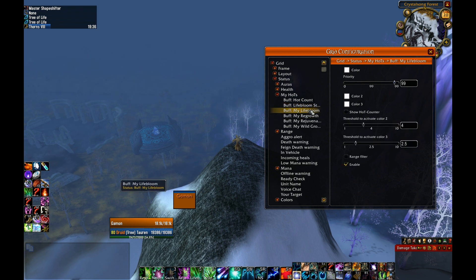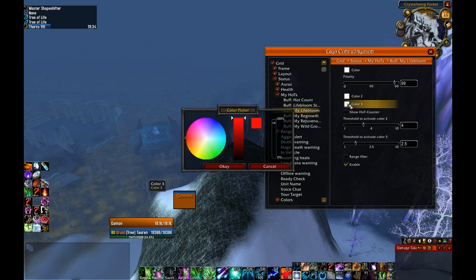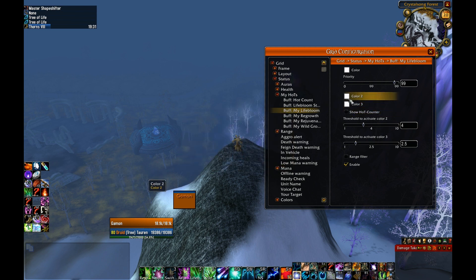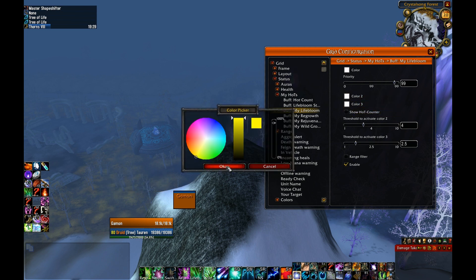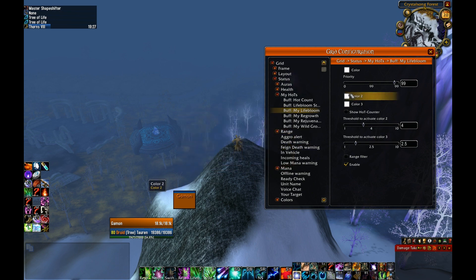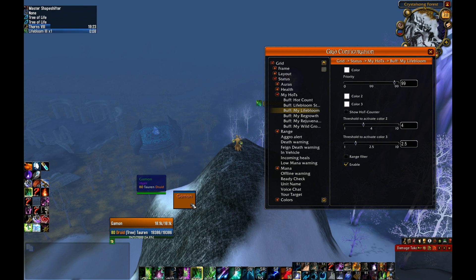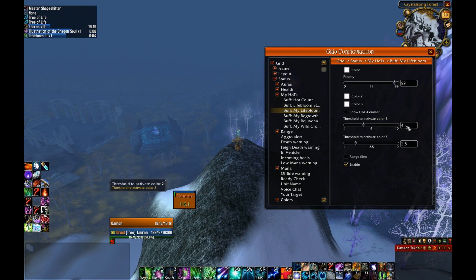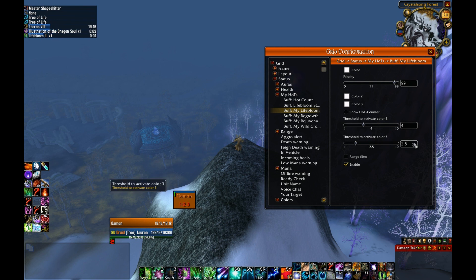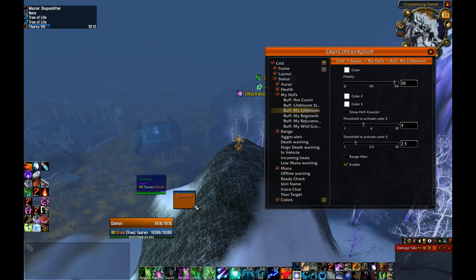Let's go into Lifebloom for instance. We can set the different color thresholds for when they're going to change colors as the HoT is expiring. I've got it set to red, yellow, green. So when I apply a Lifebloom, it starts out green. I've got a 4-second threshold to go to color 2, which goes to yellow. And at 2.5 seconds it goes red. When I see that red Lifebloom, I know I've got to refresh it on a target or my stacks are going to fall off.